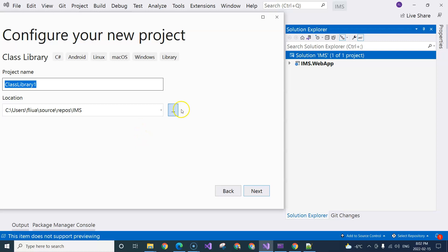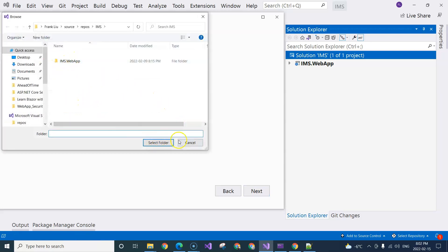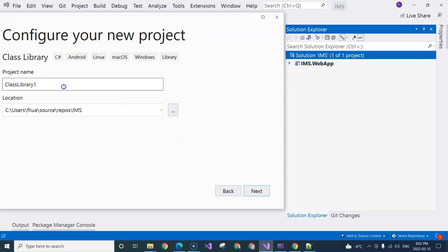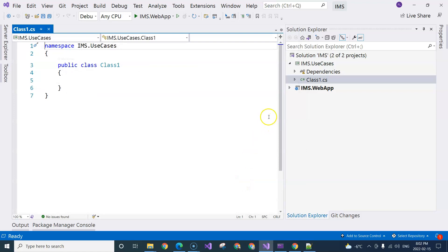So let's search for class libraries in C#. Here you can see the structure. We're going to make sure the project is correct: IMS — inventory management system — dot UseCases, targeting .NET 6, and hitting the create button.